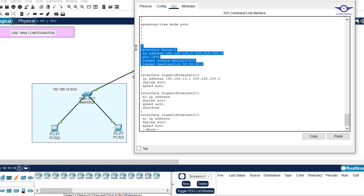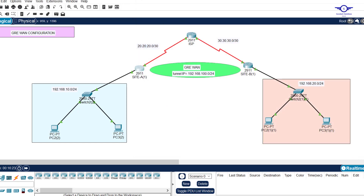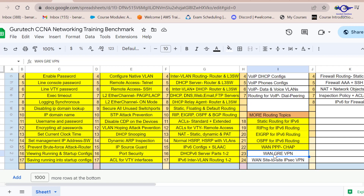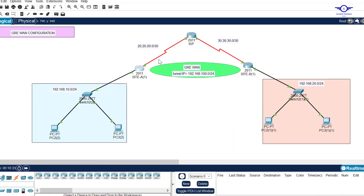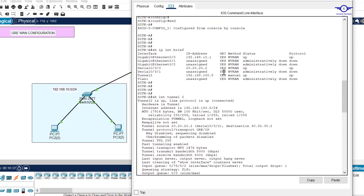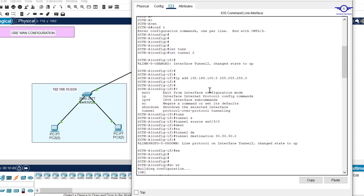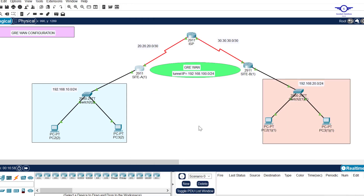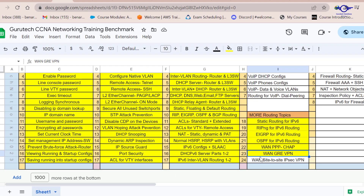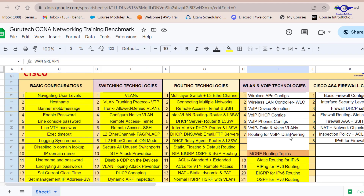Running 'do show startup-config' confirms everything is saved. This video shows how to configure GRE, which is a type of WAN tunneling technique. Just make sure you create the tunnel interface, assign it an IP address, and specify the source and destination — you can use either interface name or IP address. Please subscribe to the channel, like this video, and share with friends. See you in the last part, which covers IPsec VPN.